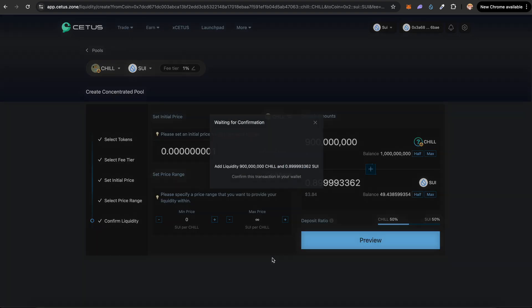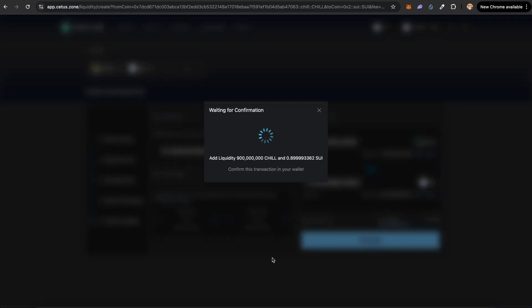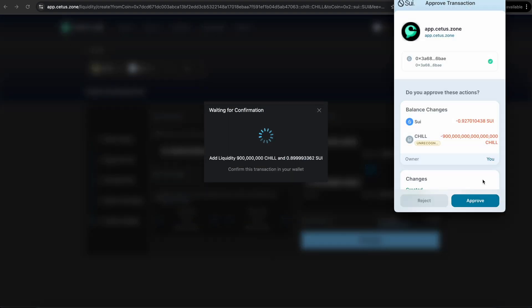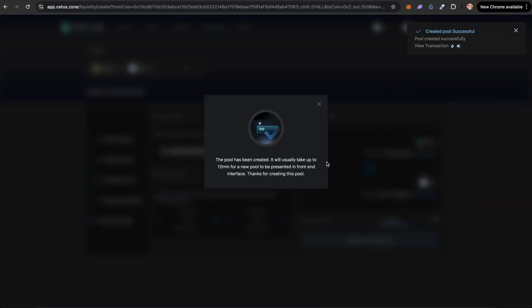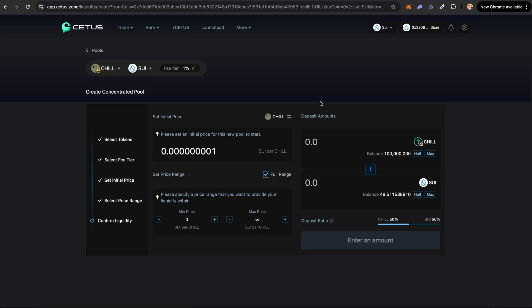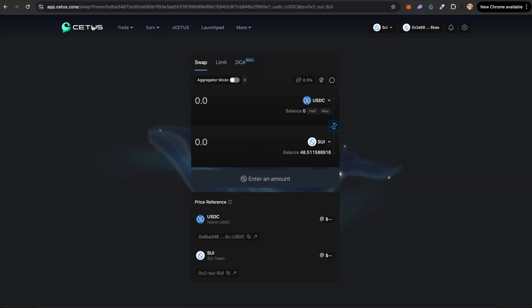Click on create and add liquidity. Now you can approve this transaction and it says the pool has been created. It usually takes up to 10 minutes for a new pool to be present in the front end interface. Let's close this. Let's go back into the CDIS main page.